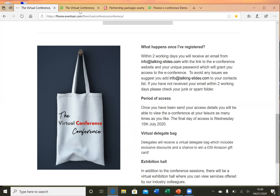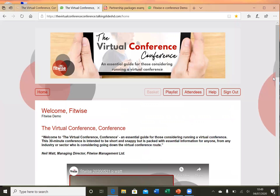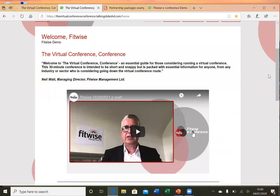I'm now going to look at the virtual conference platform itself. Delegates would receive their login details — I'm already logged in here. The colour scheme, theming and branding are event specific, so it can be adapted to suit your own event. We've included a brief welcome video, as we think this is a nice touch, but it's completely optional. I'm going to just play this so that you can see what I mean.